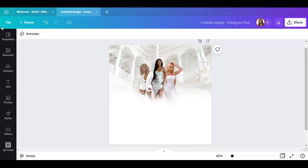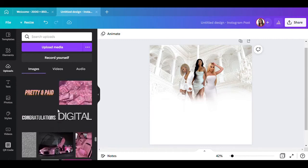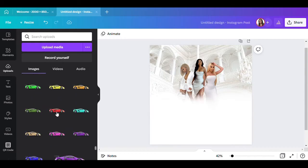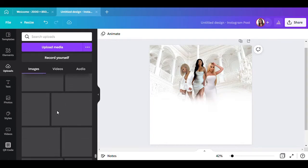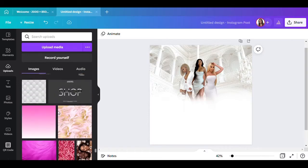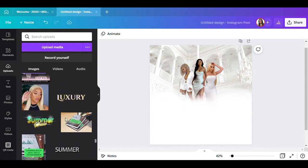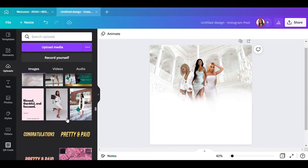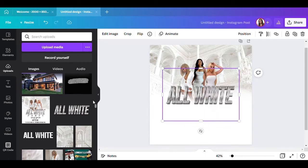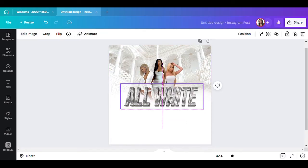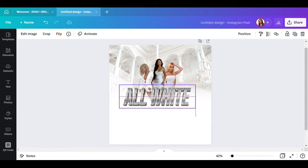The next thing I want to add — you won't be able to find this in Canva. This is something I created in Photoshop. If y'all want tutorials on Photoshop or how to create certain things, I'll be more than happy to do that. I'm looking for this exact 'All White' sign I had. Let me find it in my uploads — here we go.